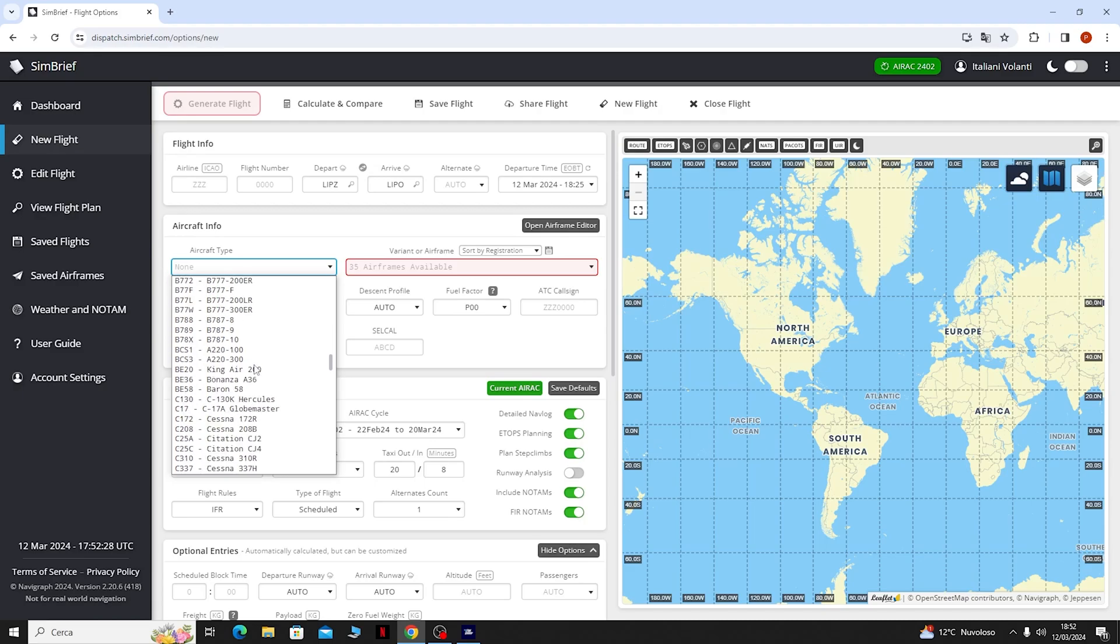Arrivati a questo punto non ci resta che generare il volo, quindi in alto a sinistra andiamo a cliccare su Generate Flight. Ed ecco qui il nostro piano di volo generato.